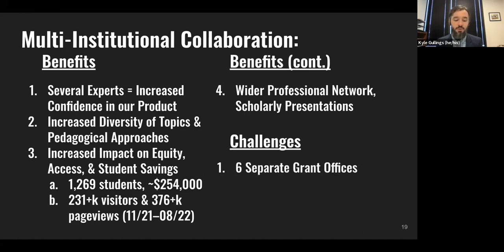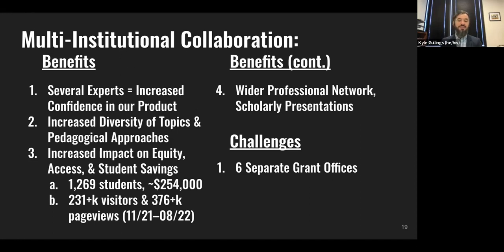Despite the benefits of working on a dispersed team, this format was not without its challenges. Rather than one grant office facilitating all of our finances, we had to navigate six separate university research grant offices, each with their own staff, timelines, and rules for distributing and spending funds — some of which were widely different from each other. This led to delays, including many months of delays of payments on stipends, as well as a narrow and shifting window of work eligibility for our student workers.